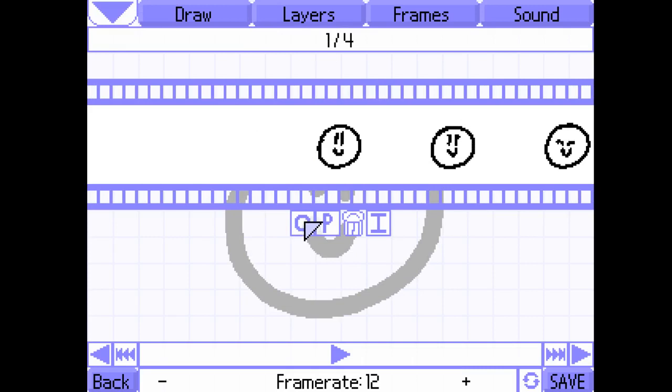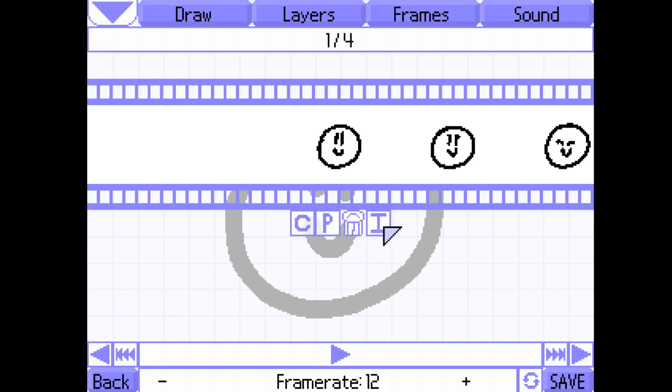The C button in your frames will copy, P button pastes, this trash can button will delete, and this I button will insert.